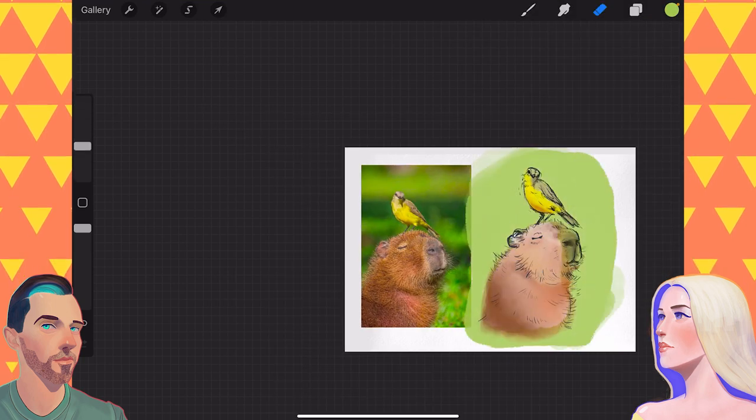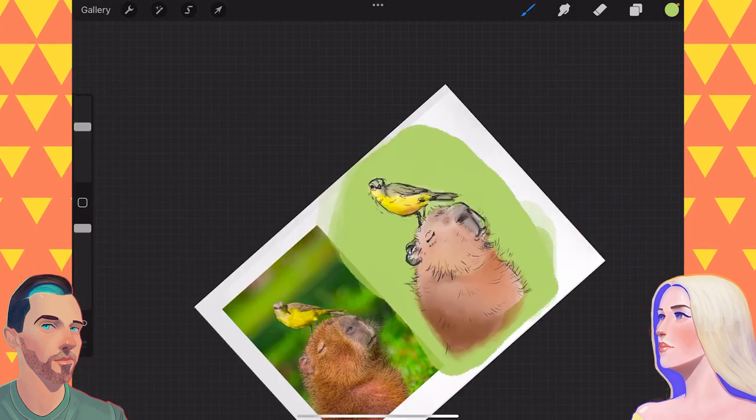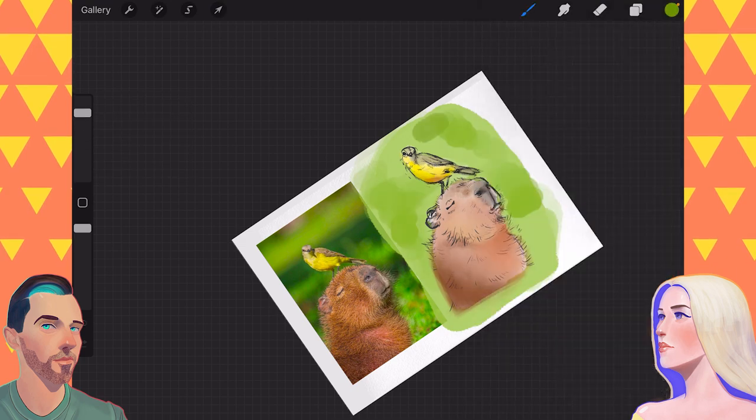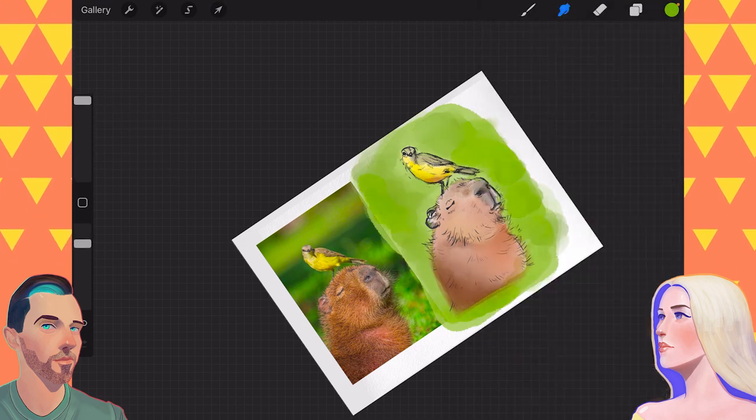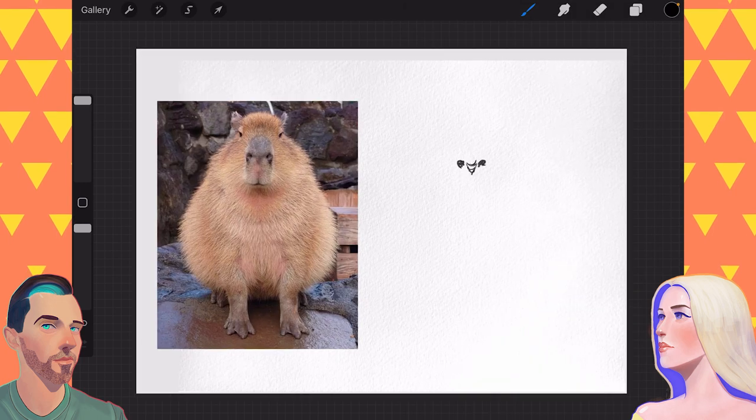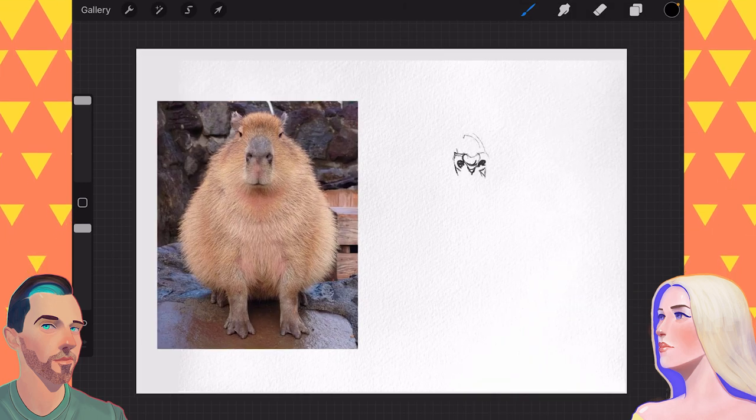But this capybara could be. No. Ooh, I like the green that you got on there in the back. Thanks. I think it looks good and vibrant.